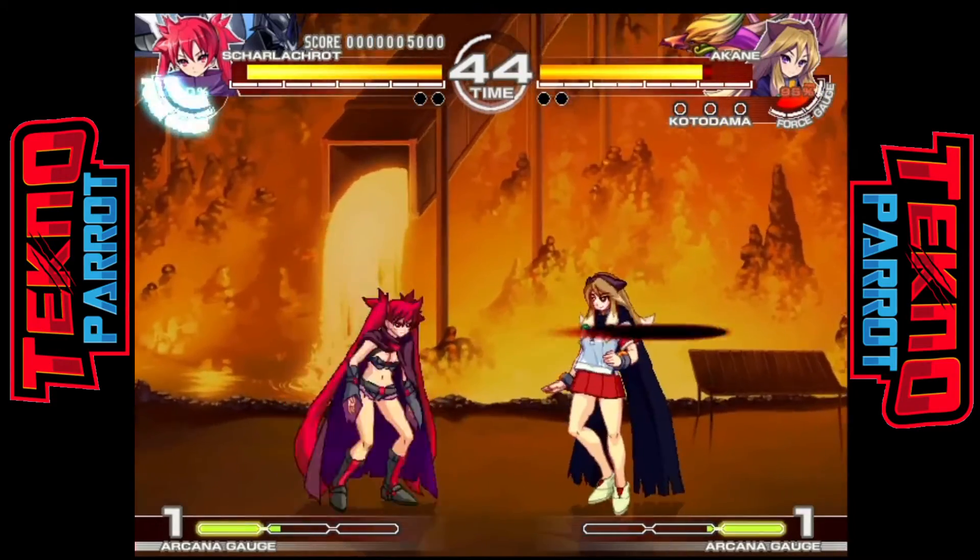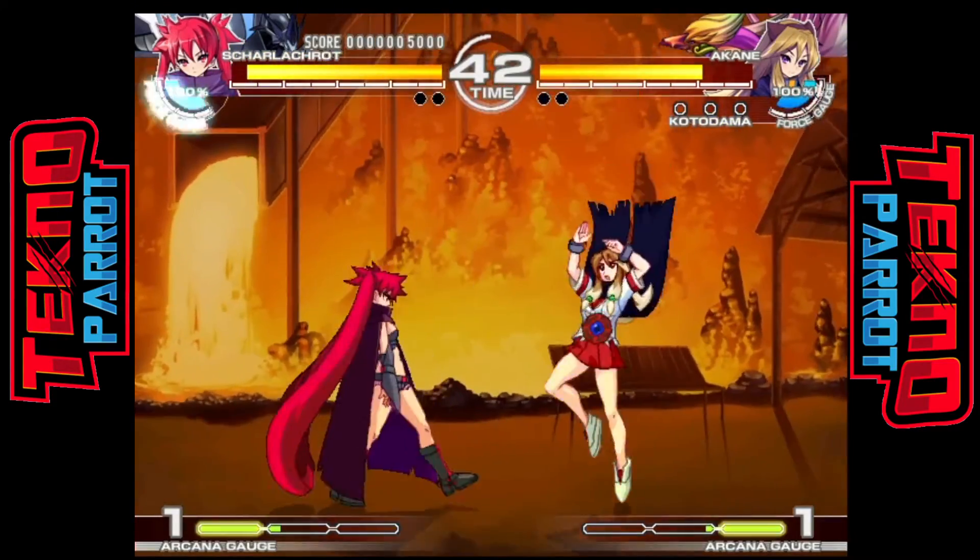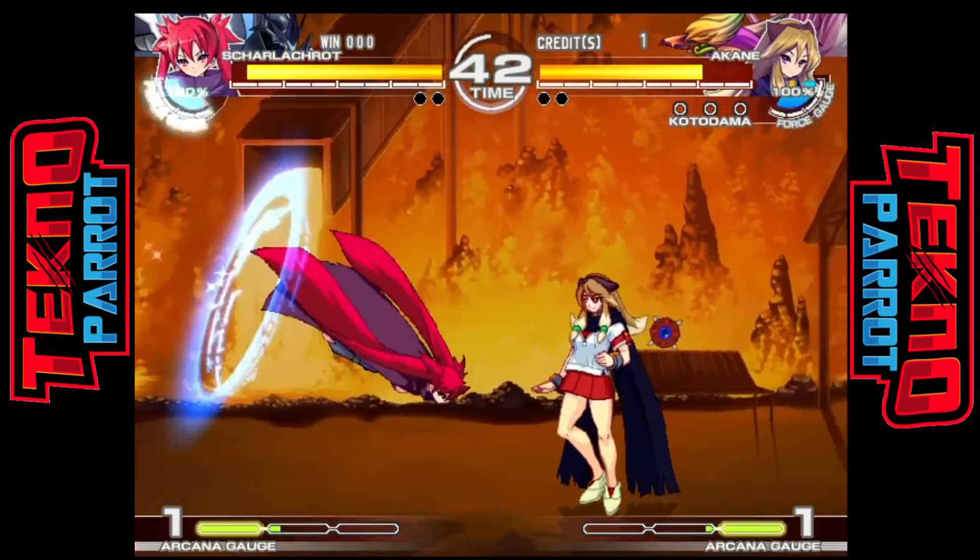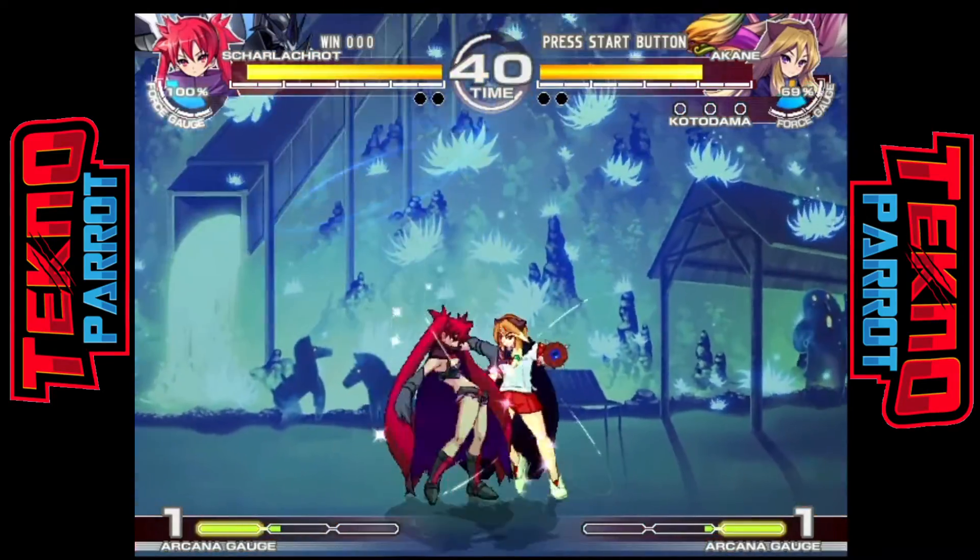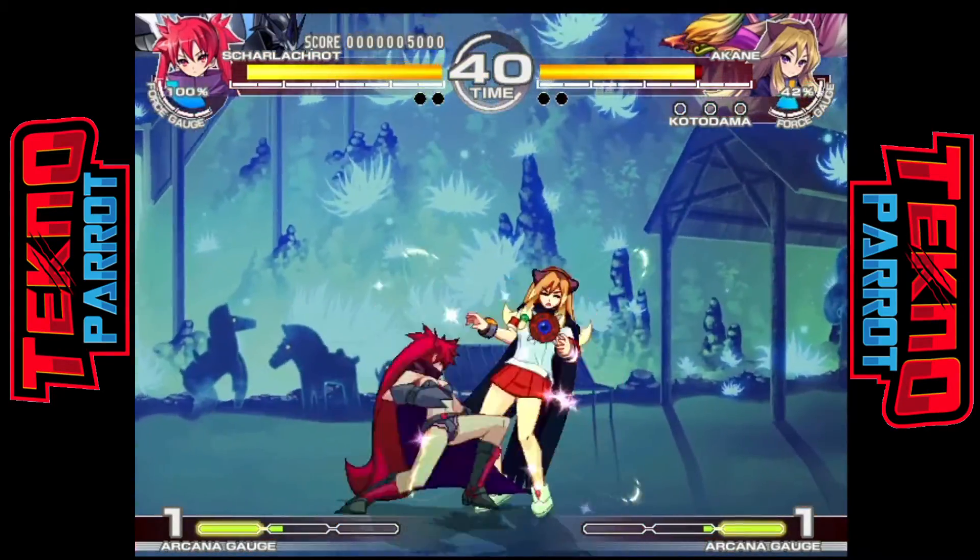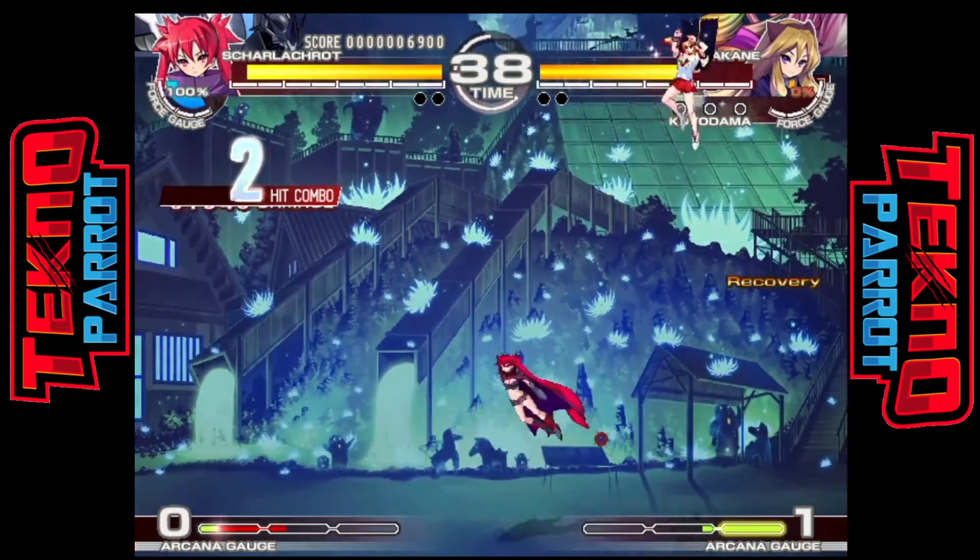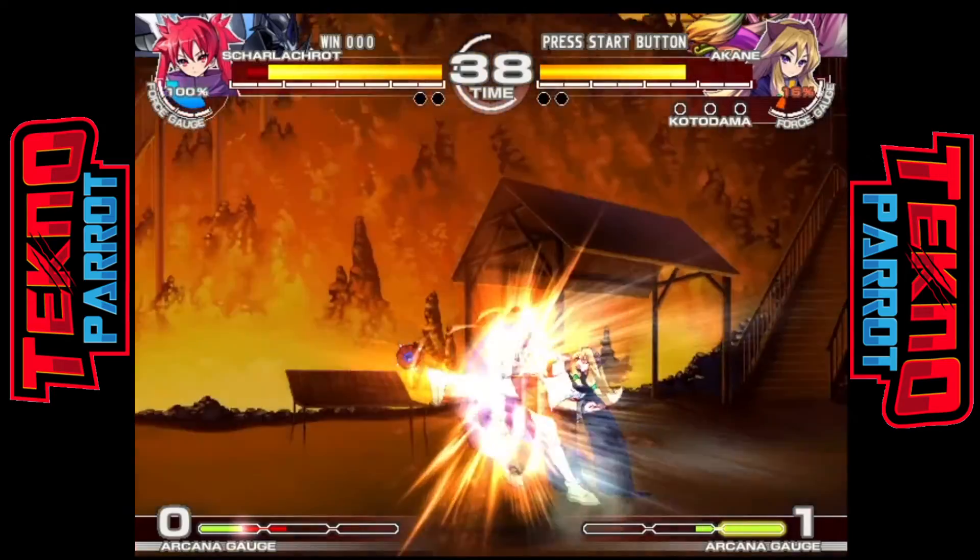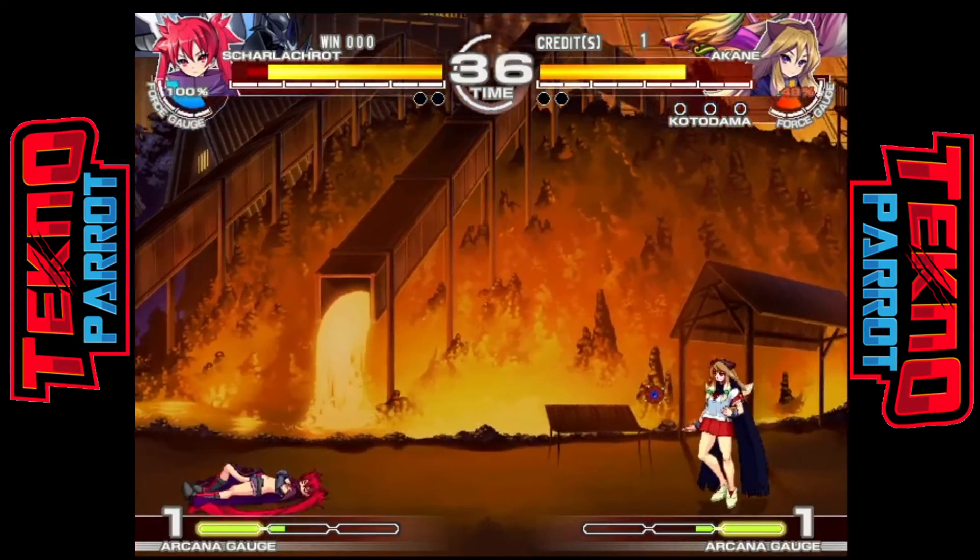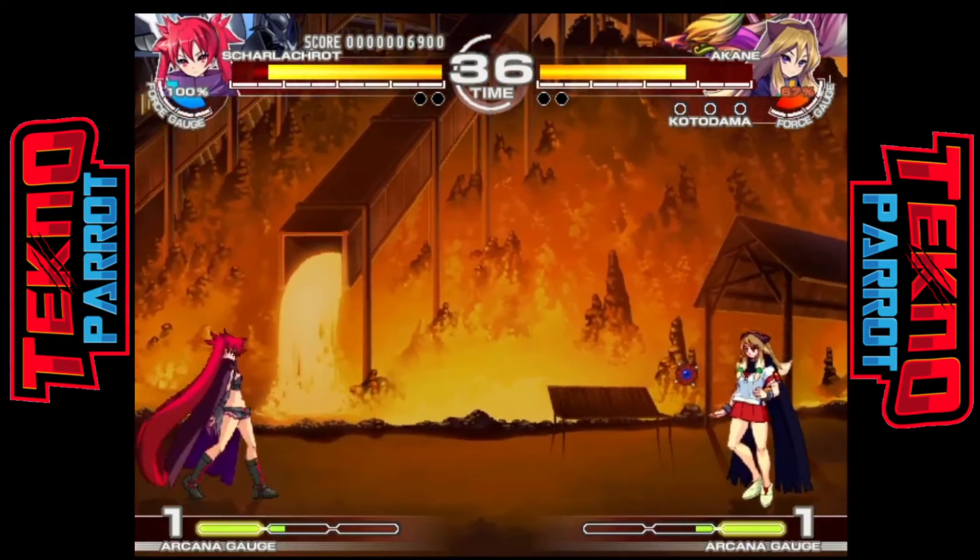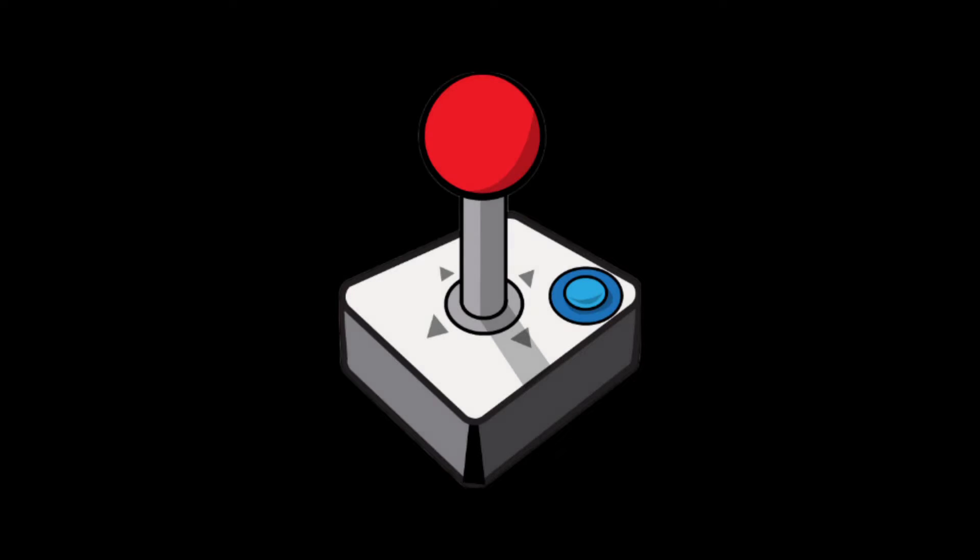In this setup guide today we're going to look at everything including controller settings, how to add your games, how to update TechnoParrot, and just look at the general settings so you can be playing TechnoParrot arcade games in no time.